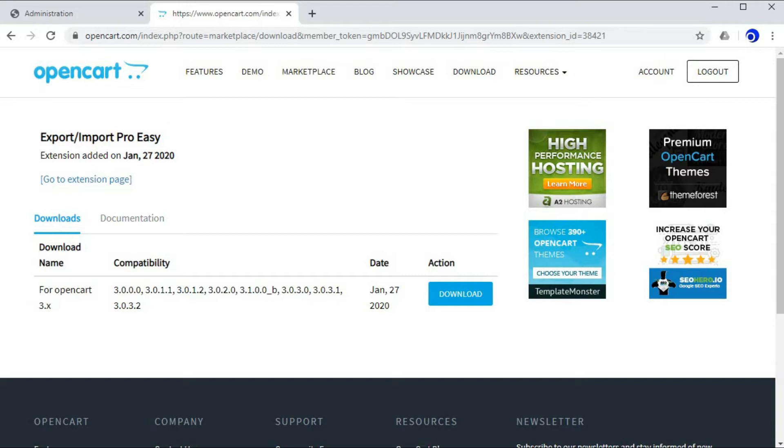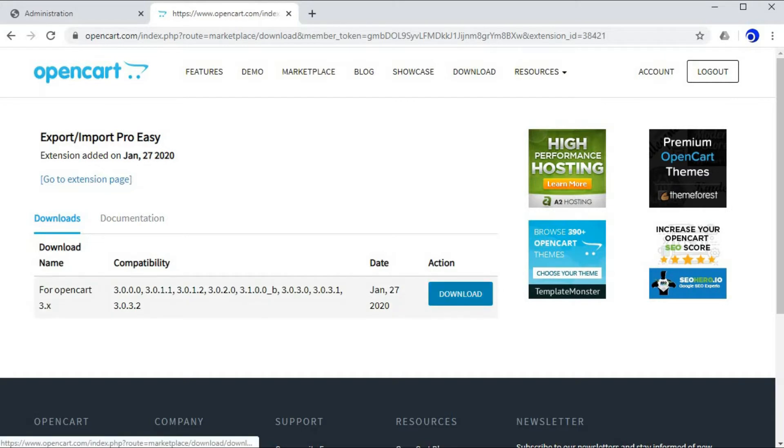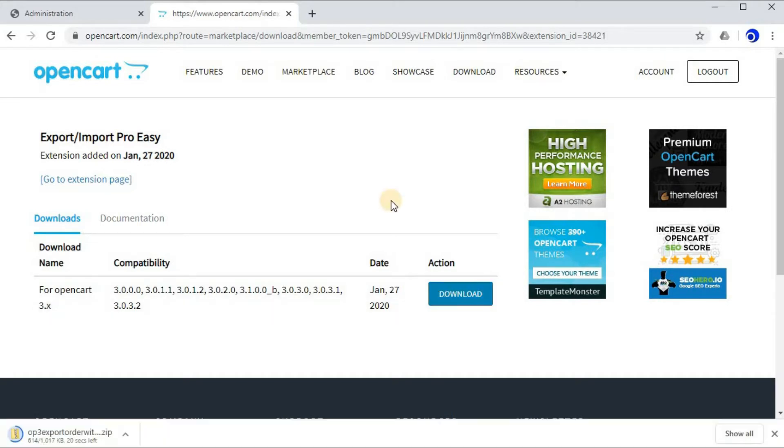Once you have purchased this extension, you will be redirected to the download page. From here you need to click download. Once you click download, the extension will get downloaded, so let's wait for the download to get completed.